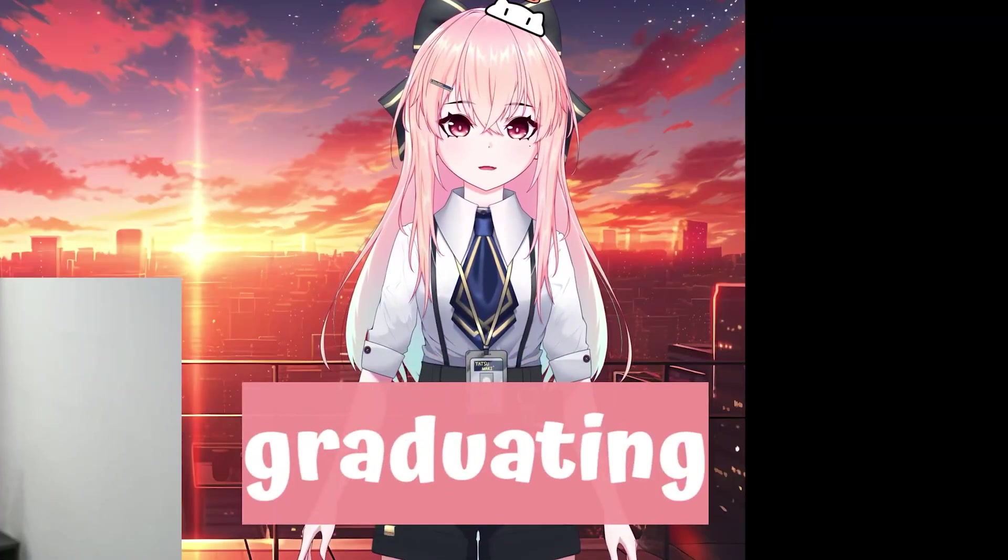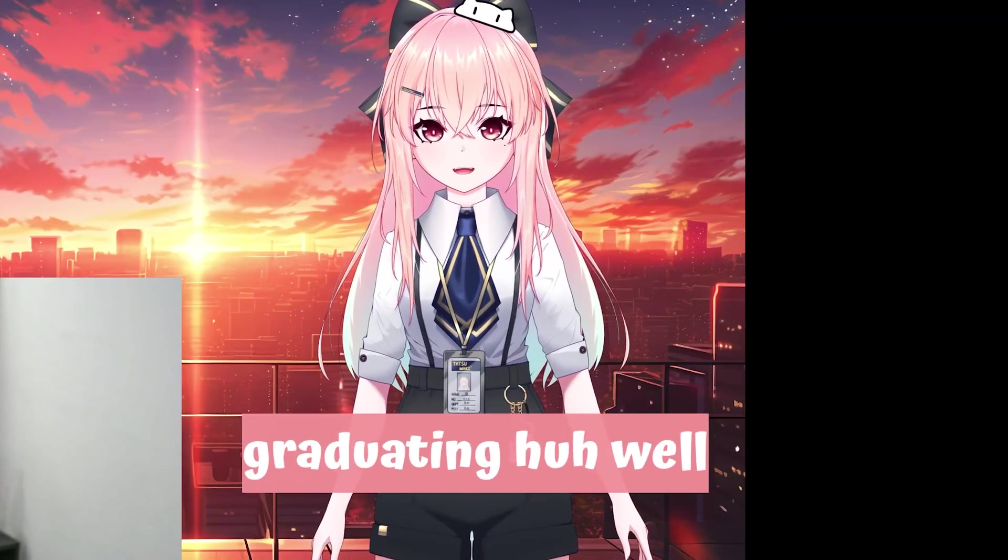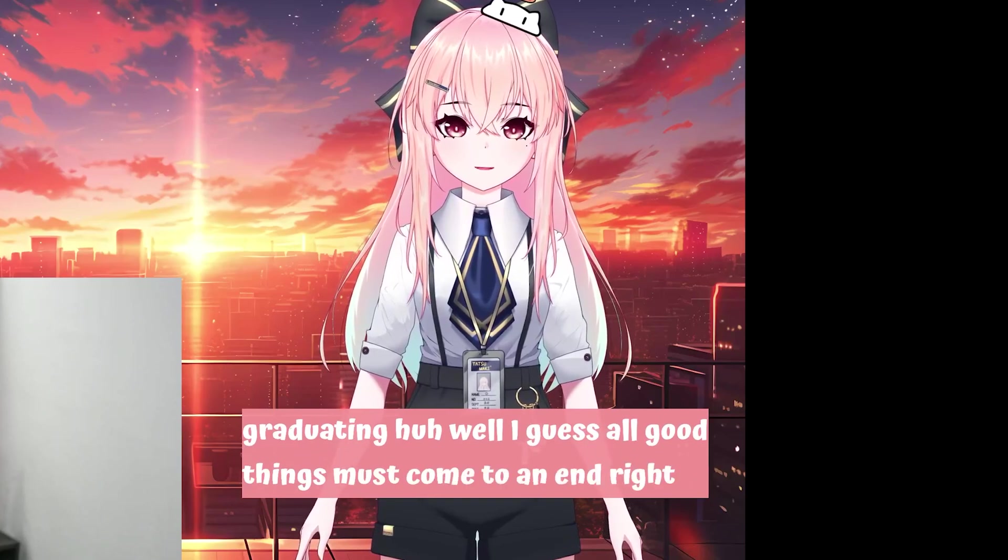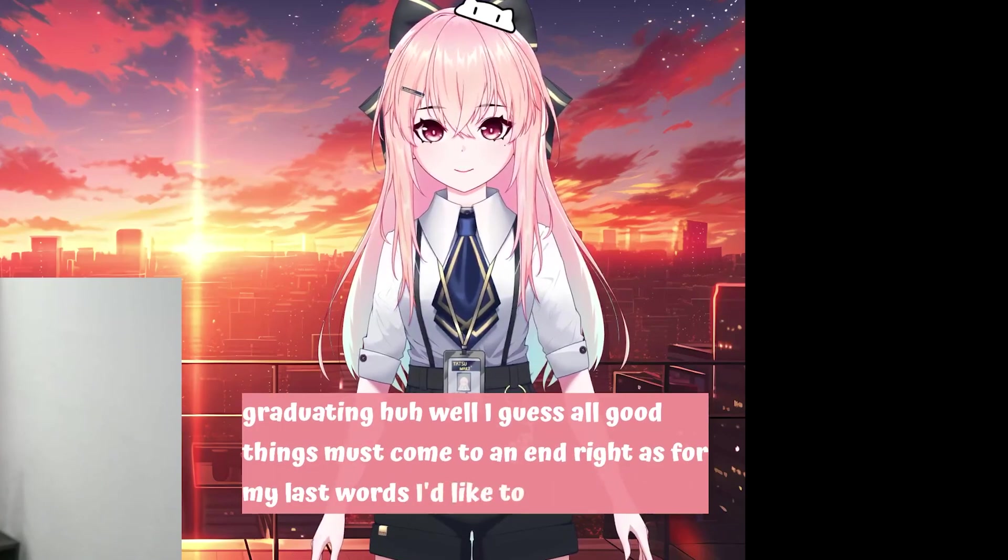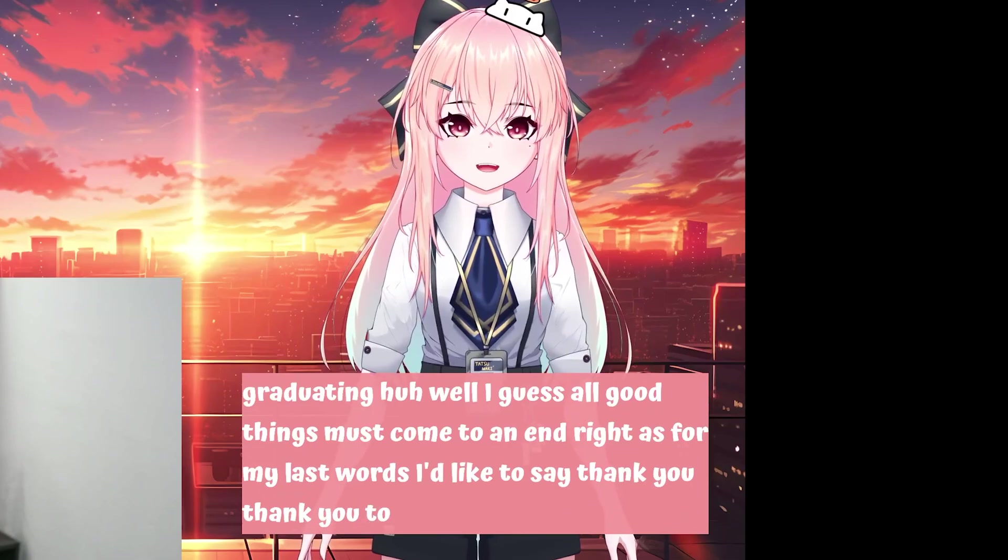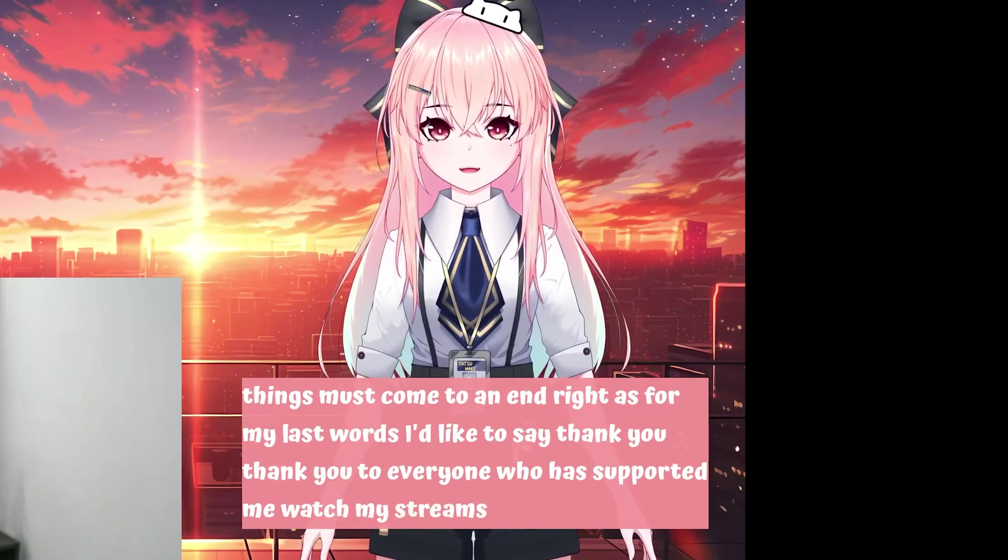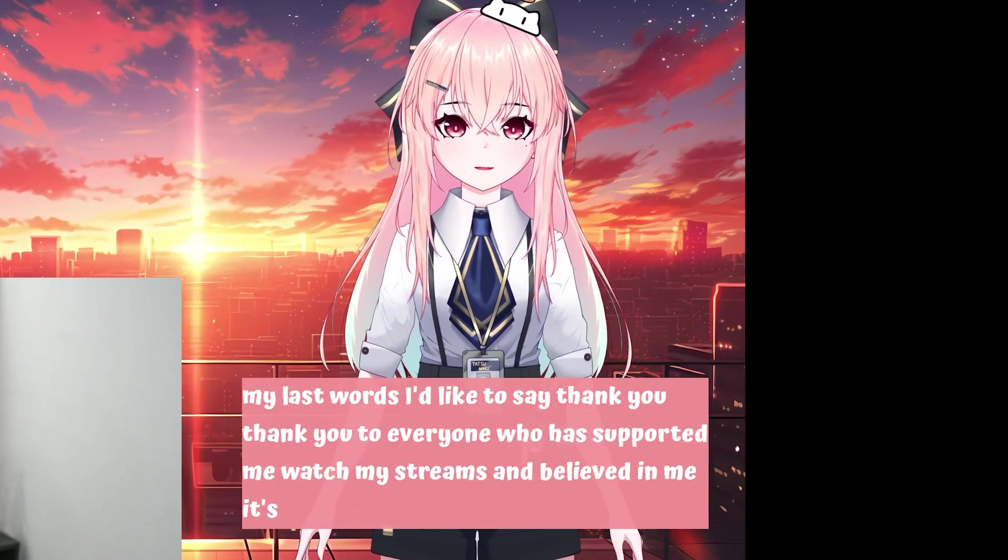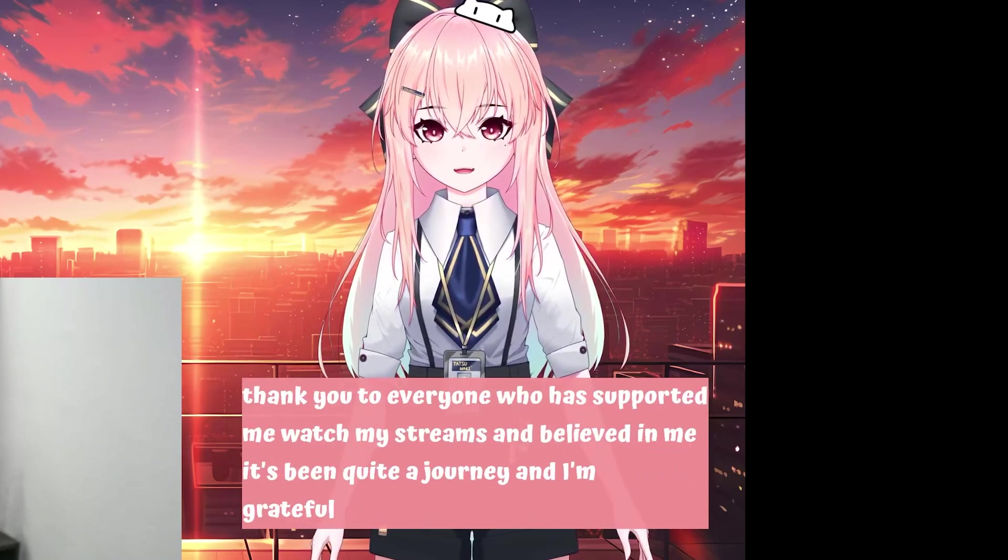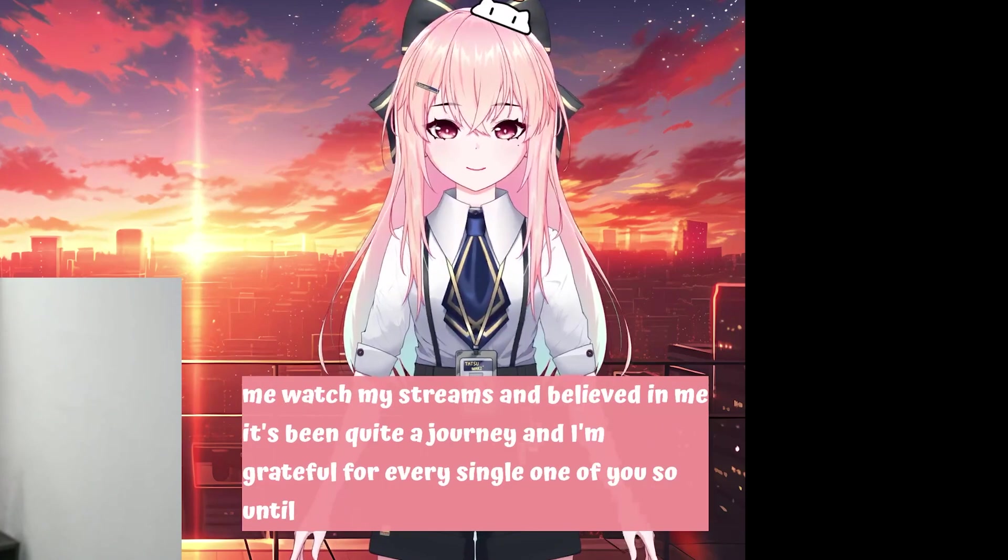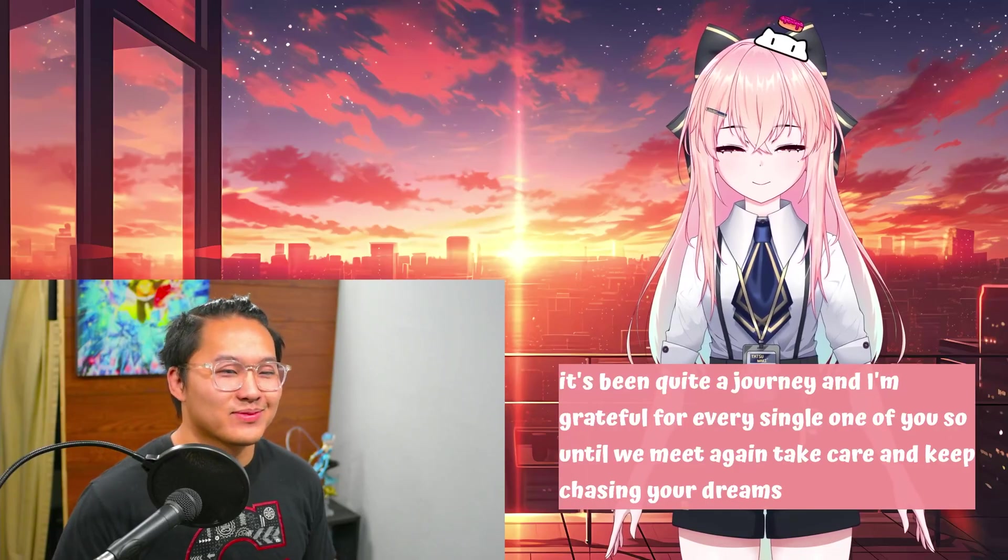Graduating? Huh? Well, I guess all good things must come to an end, right? As for my last words, I'd like to say thank you. Thank you to everyone who has supported me, watched my streams, and believed in me. It's been quite a journey, and I'm grateful for every single one of you. So until we meet again, take care and keep chasing your dreams.